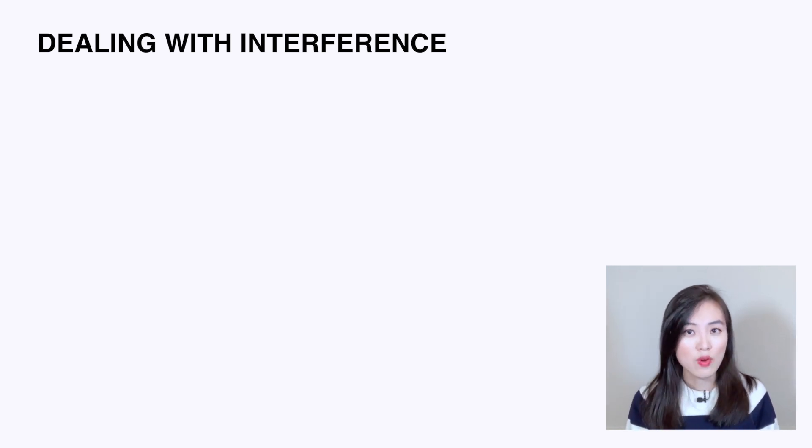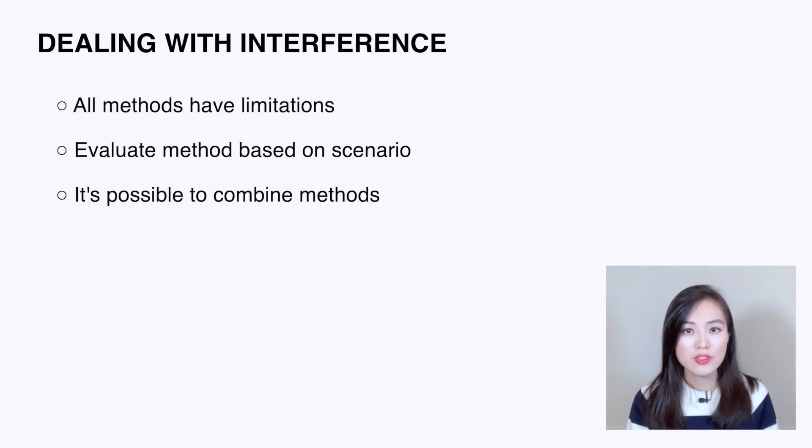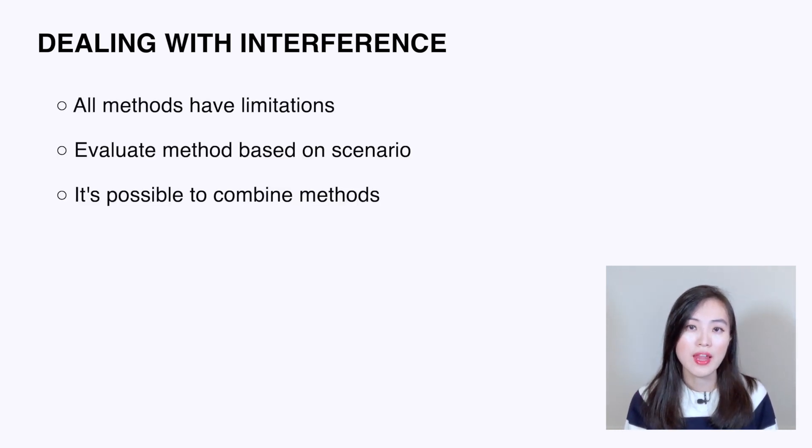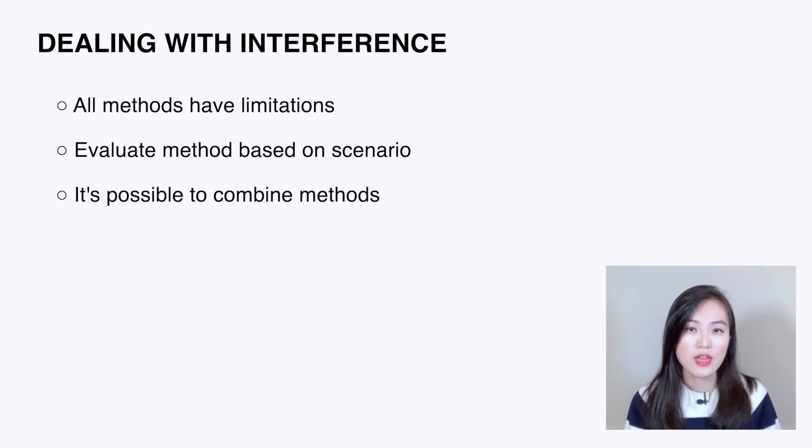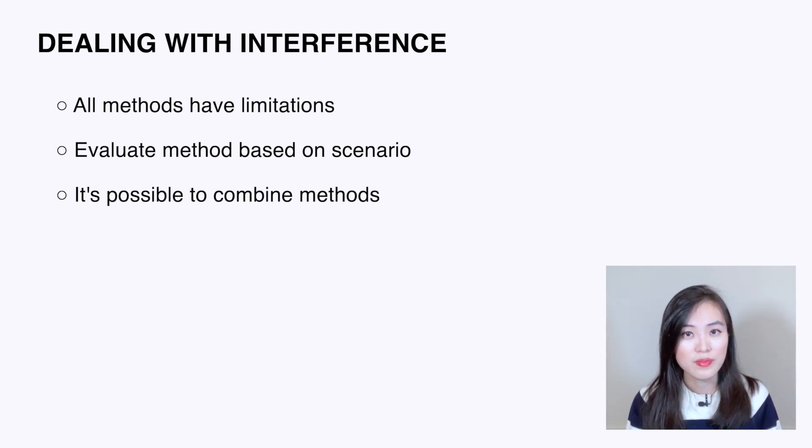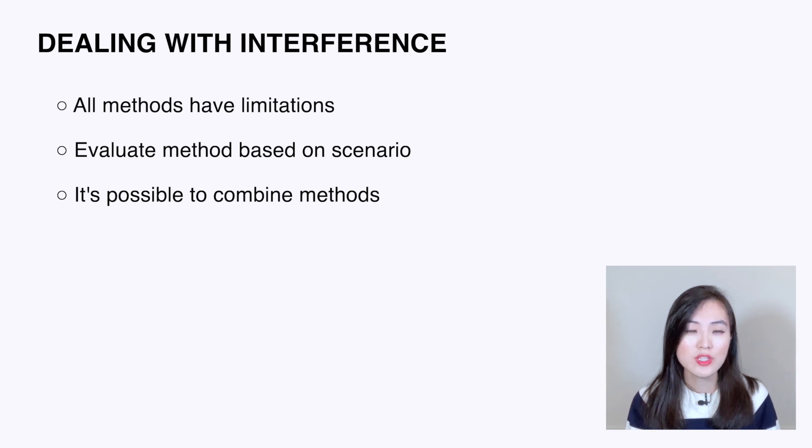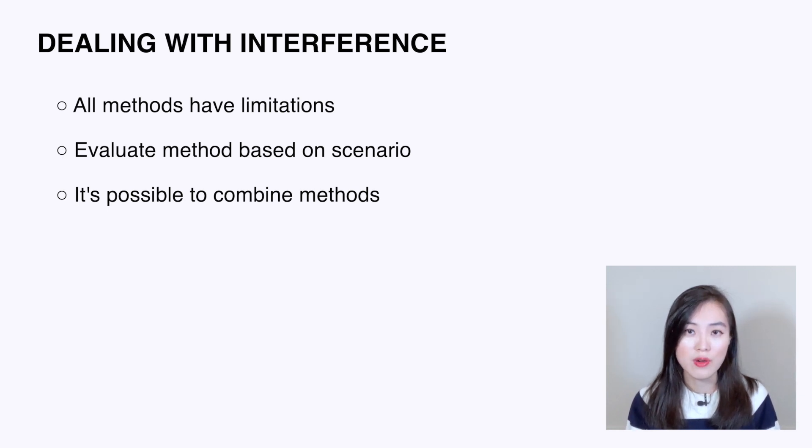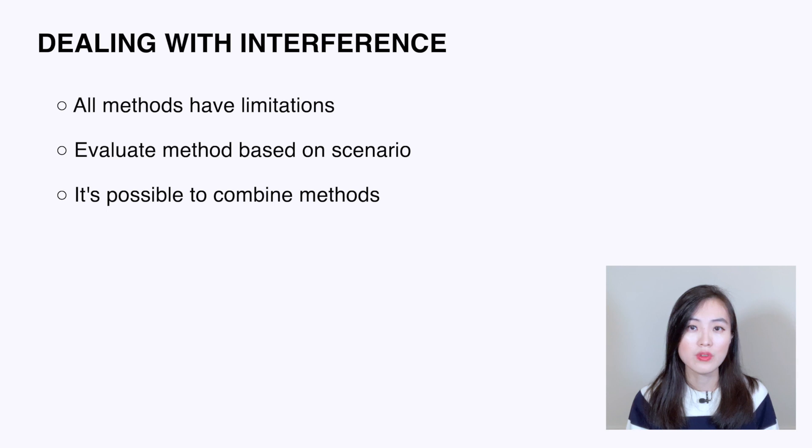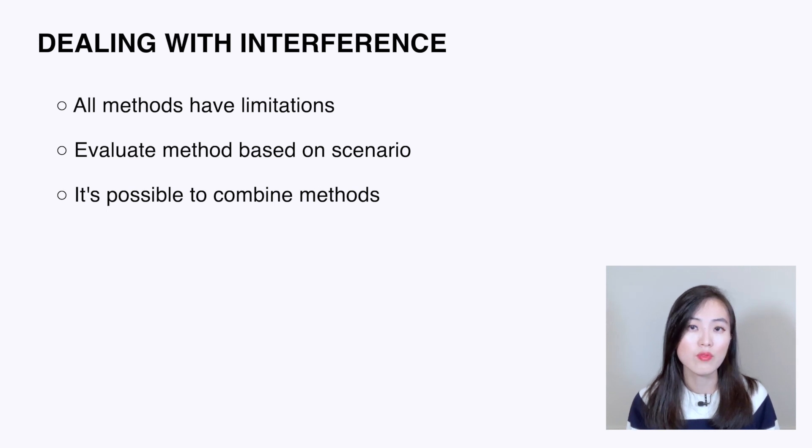To summarize, the methods we just mentioned apply in different scenarios and all of them have limitations. In reality, we want to evaluate which methods work better in a certain scenario, and we could even combine more than one method to get reliable results. So those are the six topics that I promised to share with you. I hope you've learned something new.